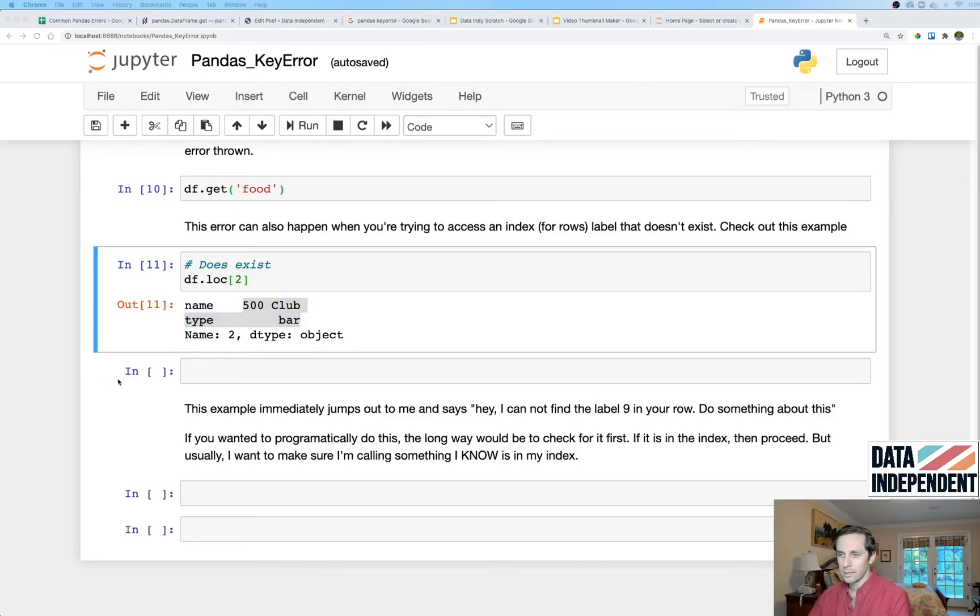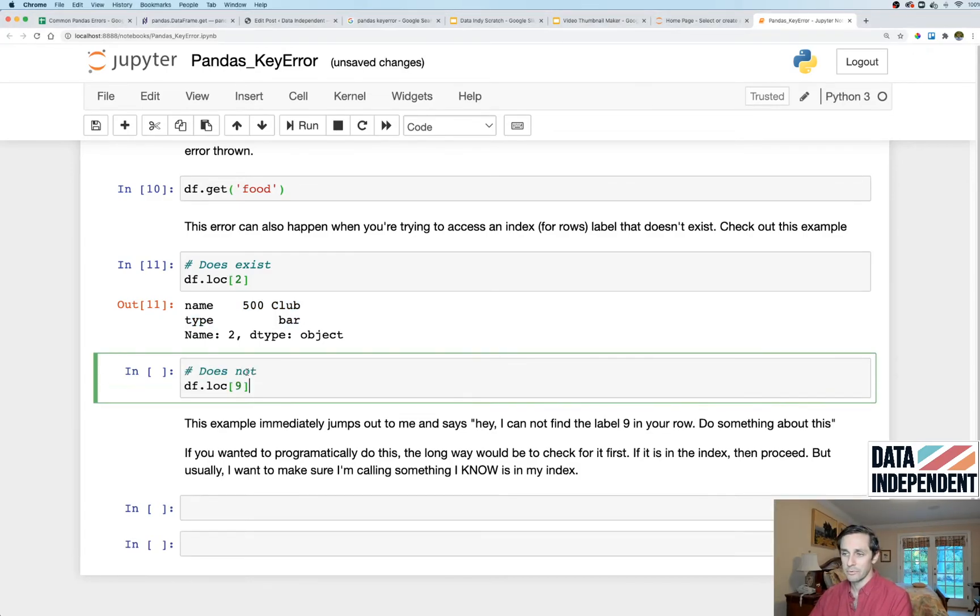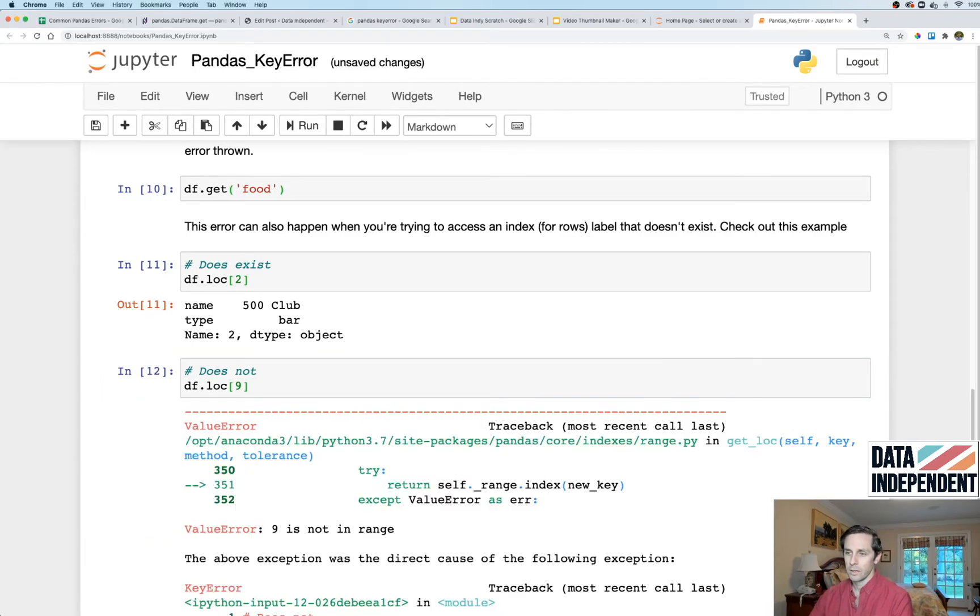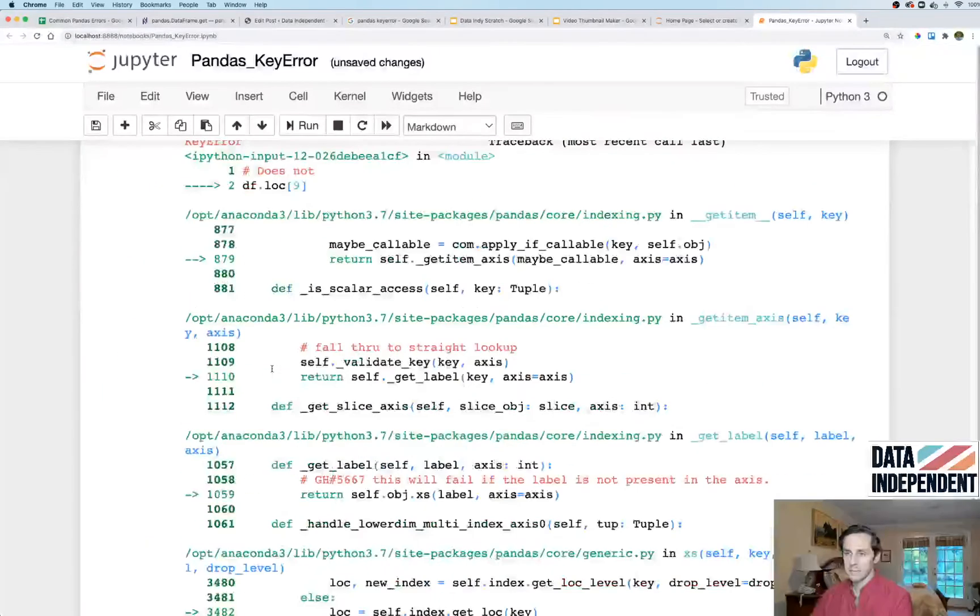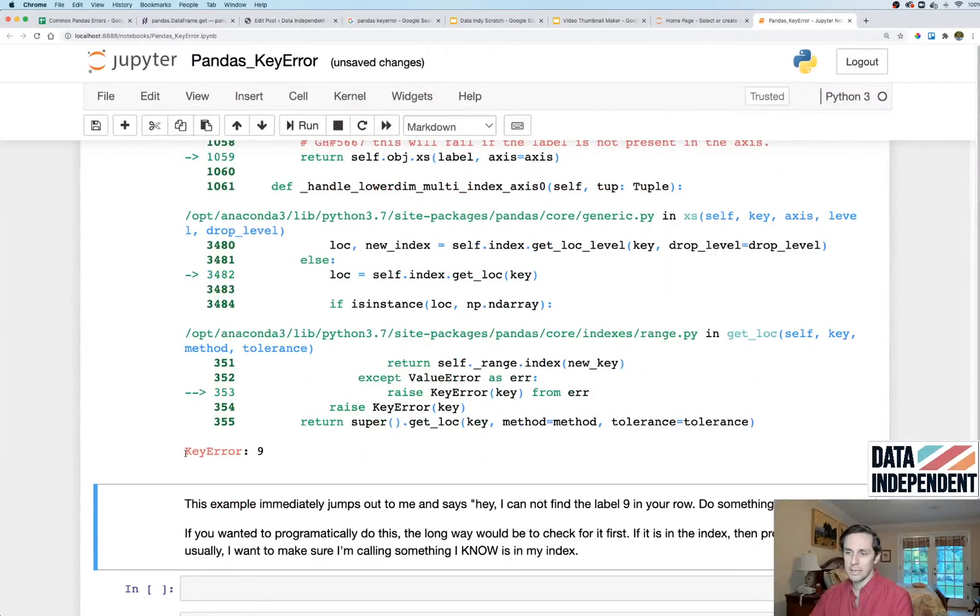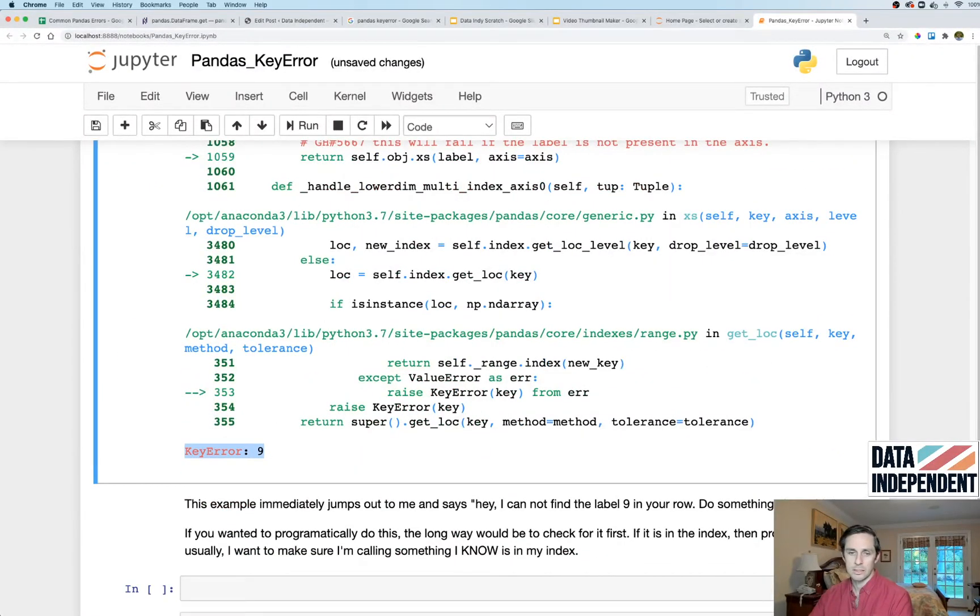Let's say we call an index label for our rows that is not there like nine. Well I get the same thing, I get a KeyError that says basically it's not there.